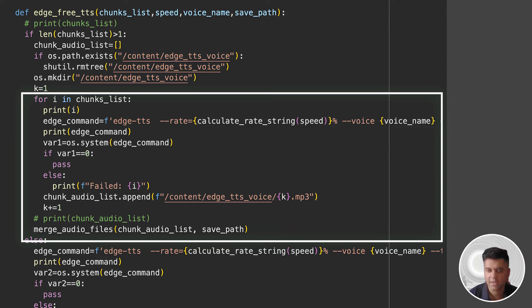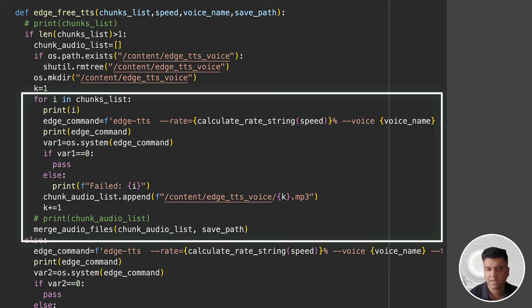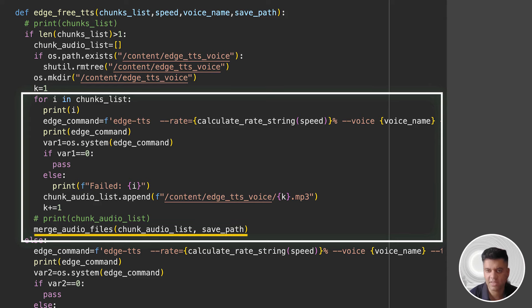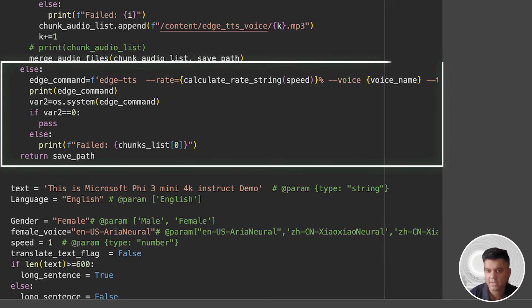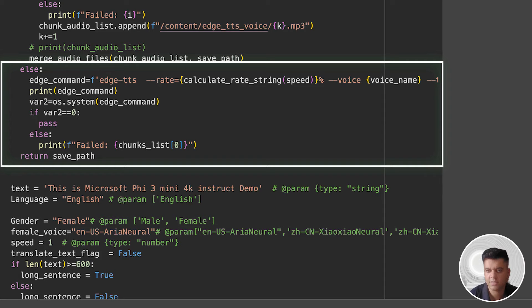If the command fails, it prints an error message for the failed chunk. And after processing all the chunks, it merges the individual audio files into one using the merge_audio_files function and saves the result at save_path. Else, if chunks_list contains only one element, it directly converts this single chunk to speech and saves the audio file at save_path. If the command fails, it prints an error message for the failed text.